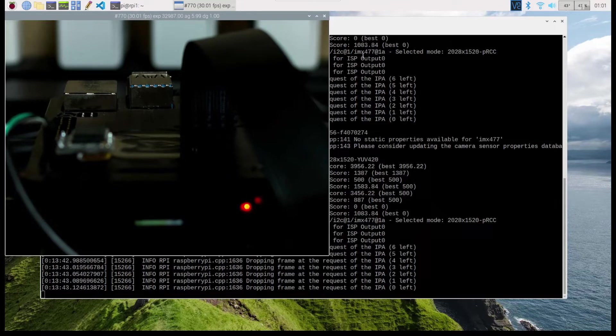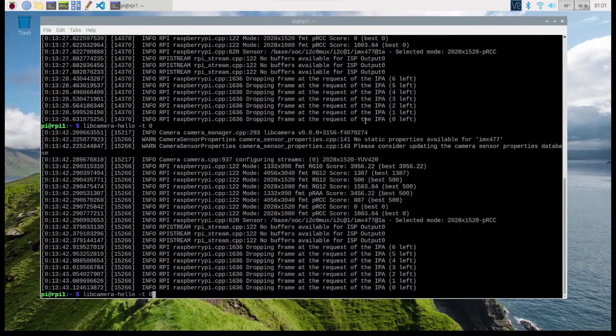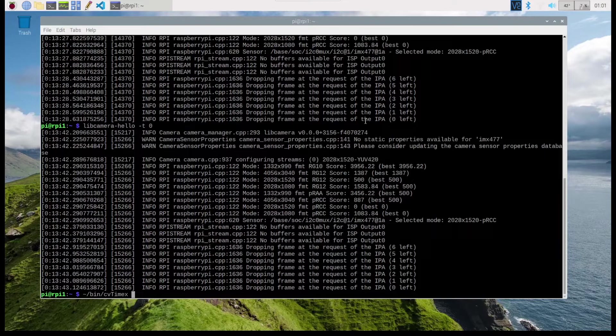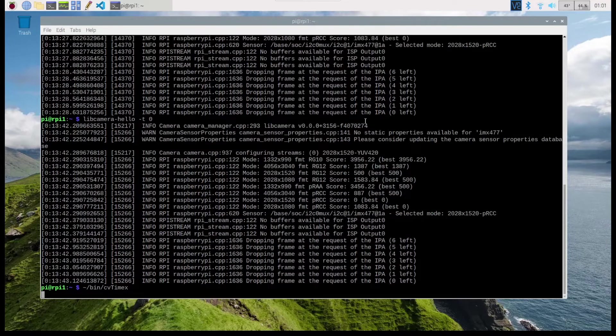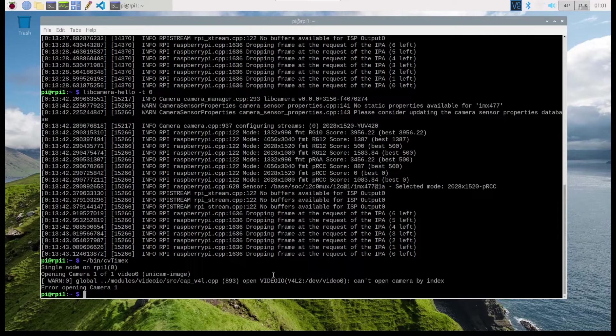The camera is working with Raspbian 11 Bullseye using the libcamera utilities, but because my application was written for OpenCV and OpenCV was using the old camera system, my application is unable to open the camera.